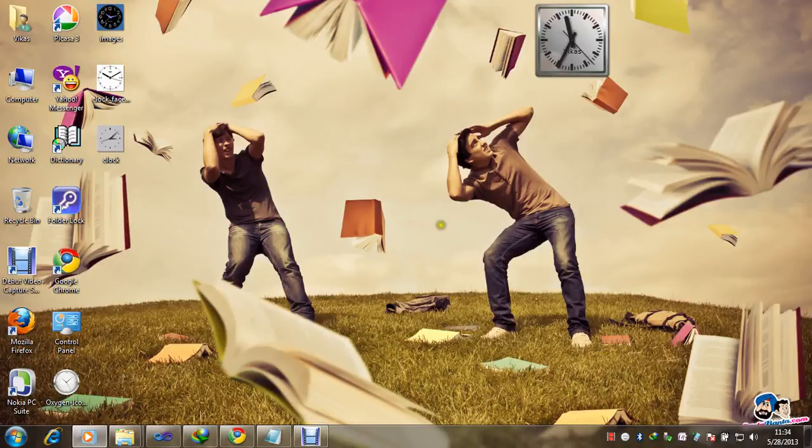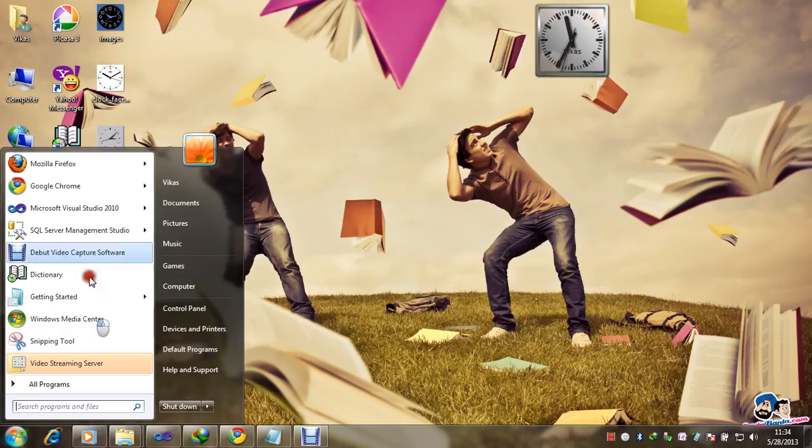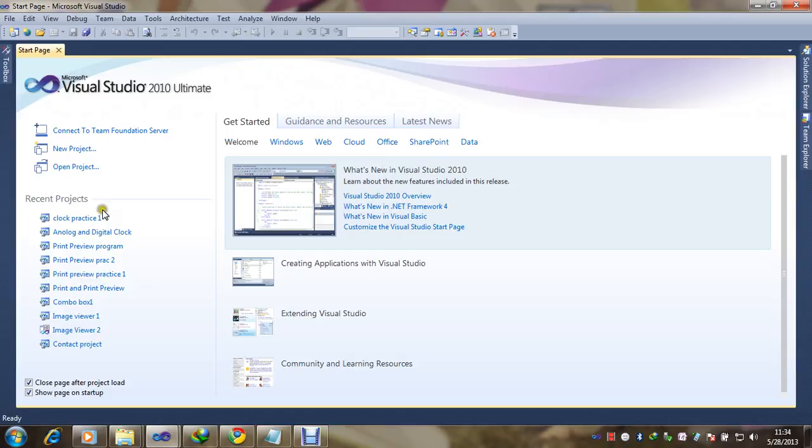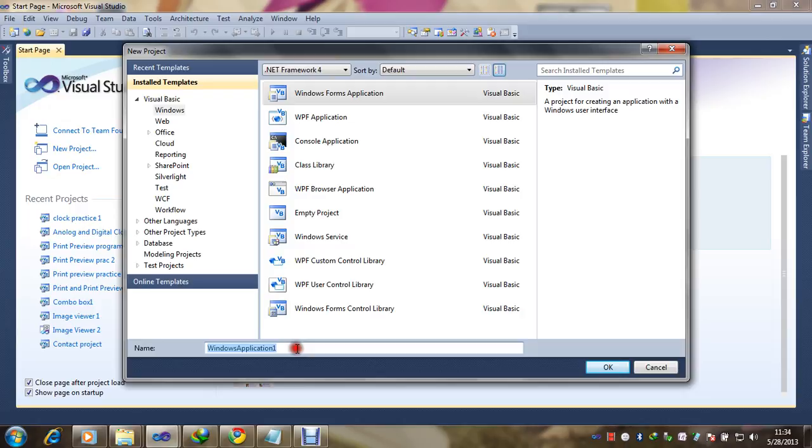Hello friends, I'm Vikas. Today we are going to study how we can make the digital and analog clock. We will start Visual Studio 2010, then create a new project and write the project name.